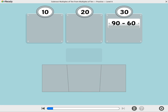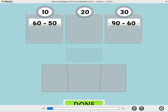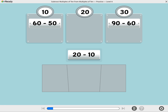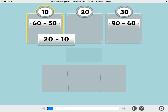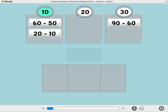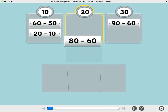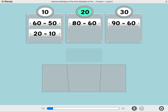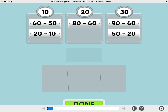The first tile has been sorted for you. What is 60 minus 50? Move the tile to the correct box. 60 minus 50 equals 10. What is 20 minus 10? 20 minus 10 equals 10. What is 80 minus 60? 80 minus 60 equals 20. What is 50 minus 20? 50 minus 20 equals 30.